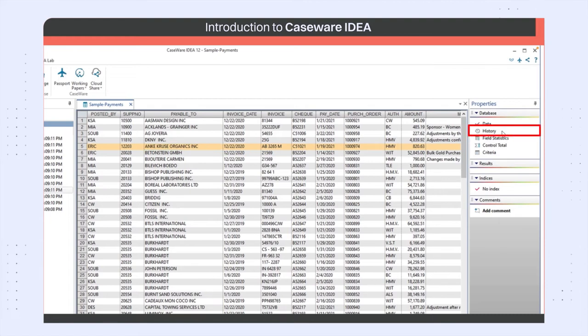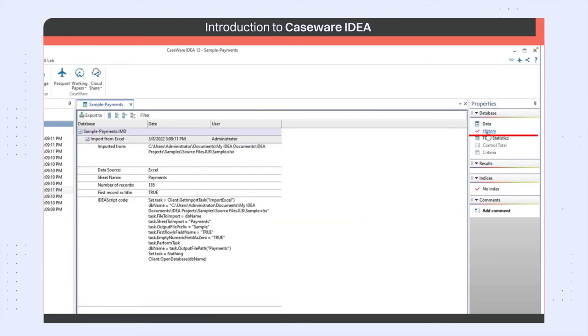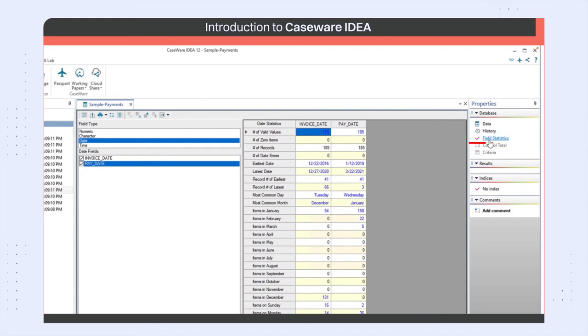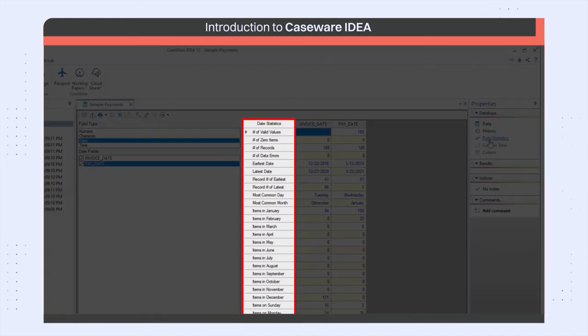History is used to display a list of all tasks run against a file. Field statistics will show you details about the data, such as the earliest date, the largest value, the number of records, and so on.